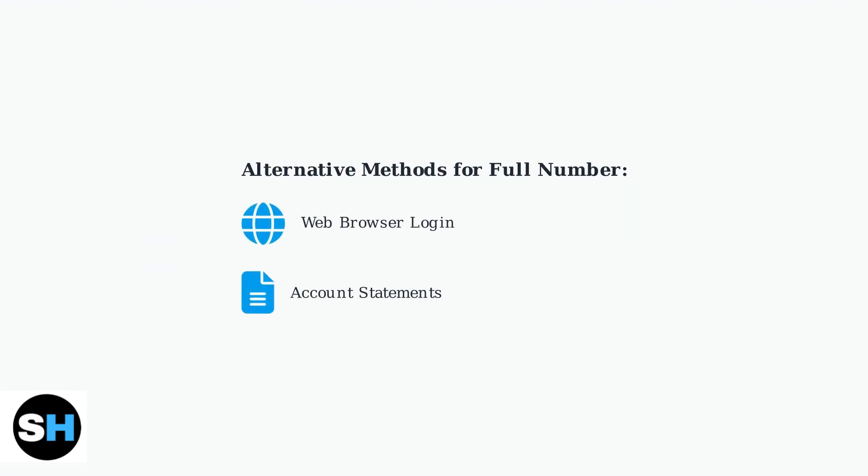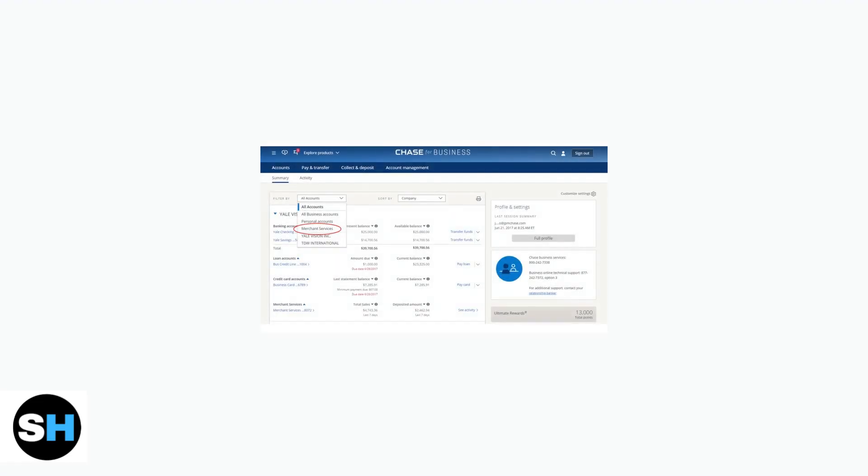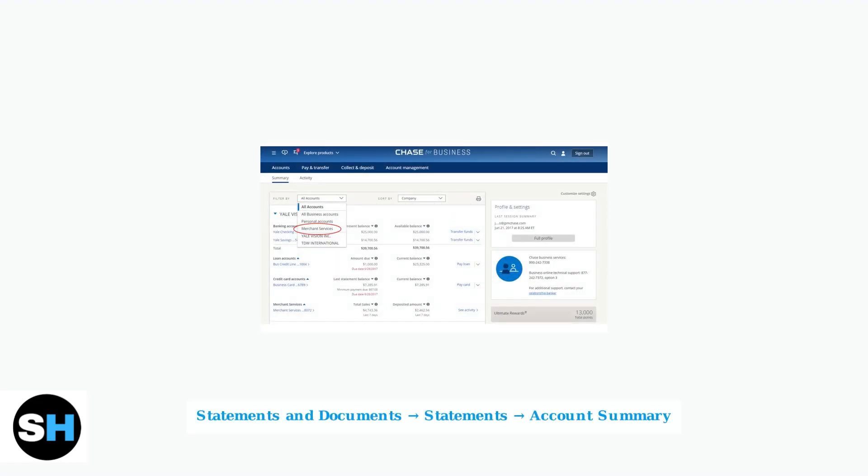To view your complete debit card number, you have two additional options. Log into Chase through a web browser or check your account statements. To access statements, navigate to Statements and Documents, then click Statements to find your complete card details in the account summary.